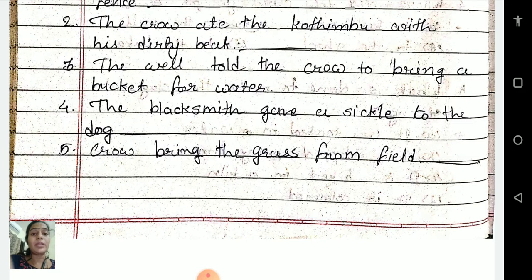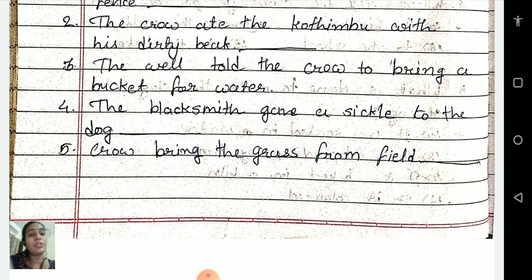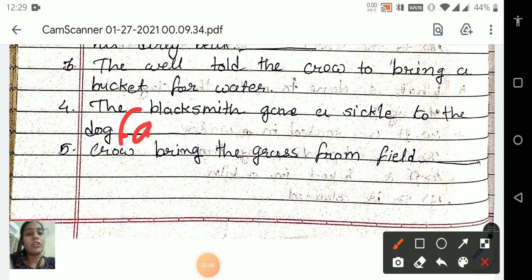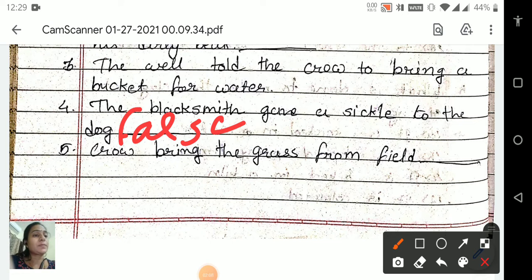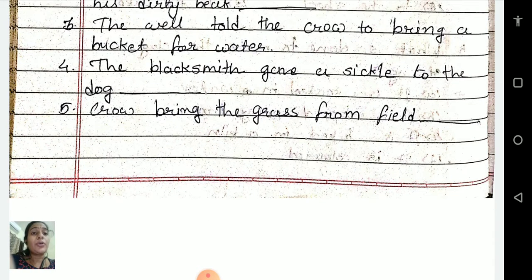Fourth one: the blacksmith gave a sickle to the dog. Is it right or wrong? No, because the blacksmith gave a sickle to the crow. So it is also a false statement. We will write here: false.